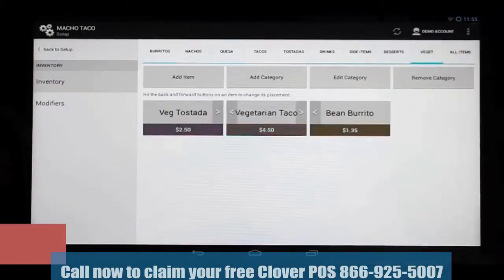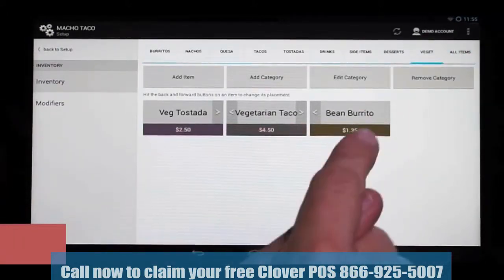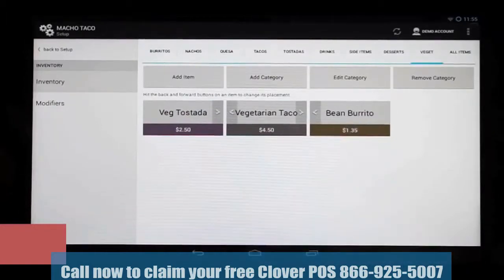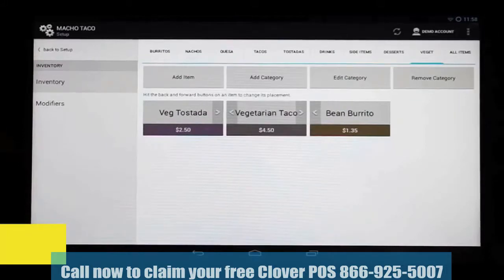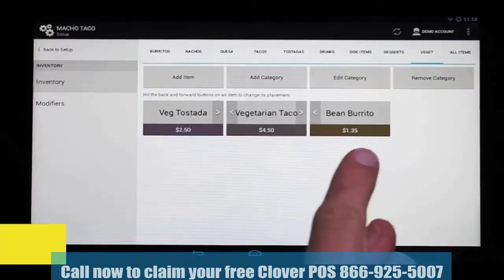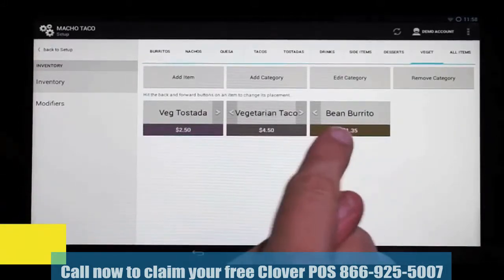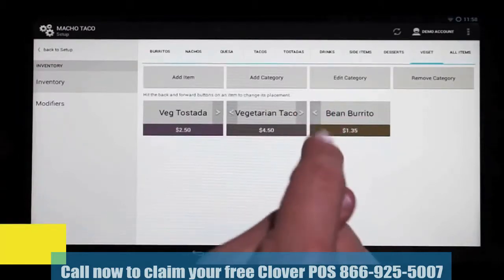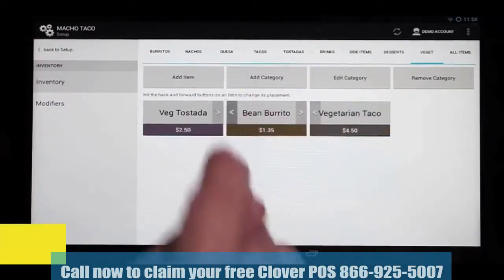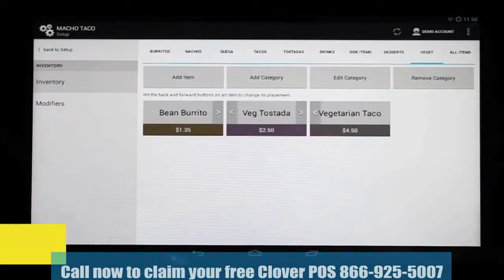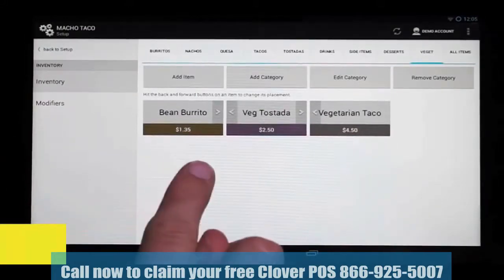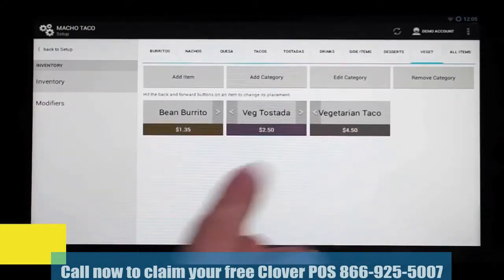Now let's go over to Vegetarian, and we see we have three items: our tostada, our taco, and our new bean burrito. Something to show you here is that we can also organize our menu items. We want the bean burrito at the very beginning, so we'll just click the arrow button, and that moves it to where we want it.